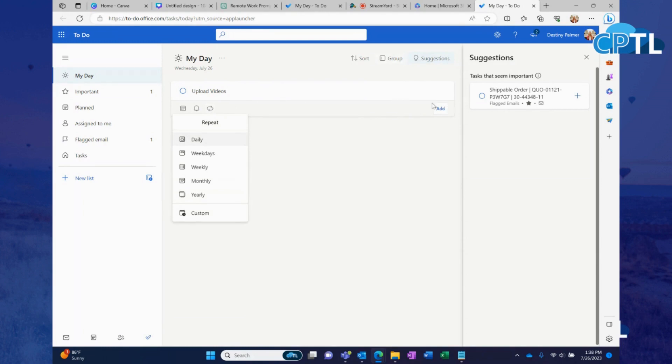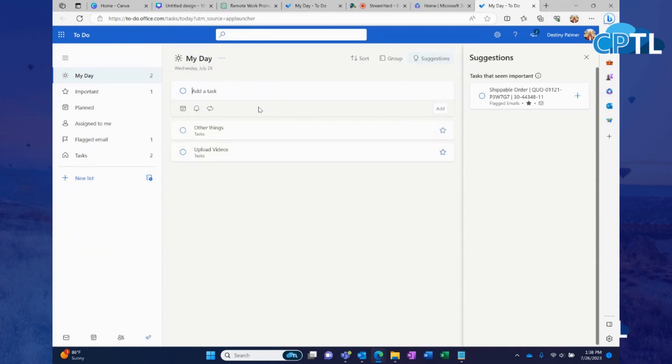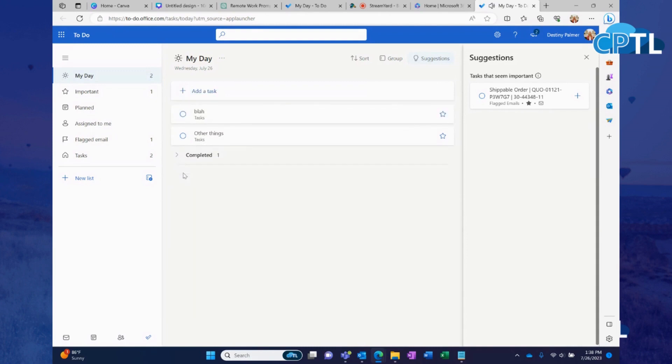And then once you do that, you can click add and it goes to your list. And then you can add more things to your list. And then as you complete them throughout the day, you can give them a little check, and it gives you the sign that you have finished those tasks.